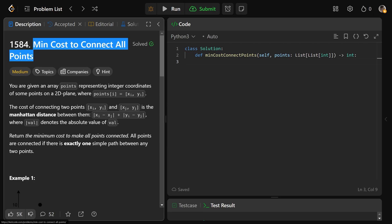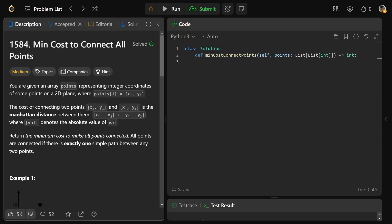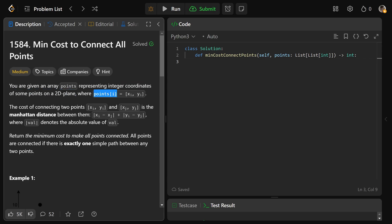Greg here. Let's solve MinCost to Connect All Points, LeetCode number 1584. We're given an array of points representing integer coordinates — some points on a 2D plane — where each point at index i is simply an x-coordinate and a y-coordinate.